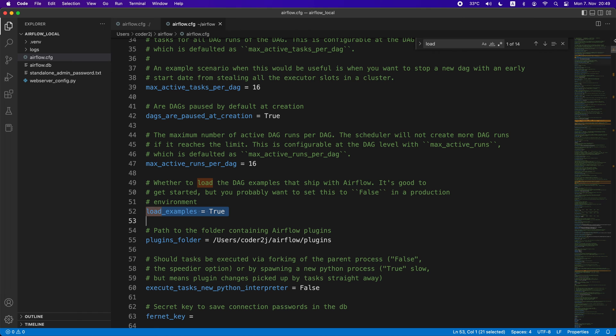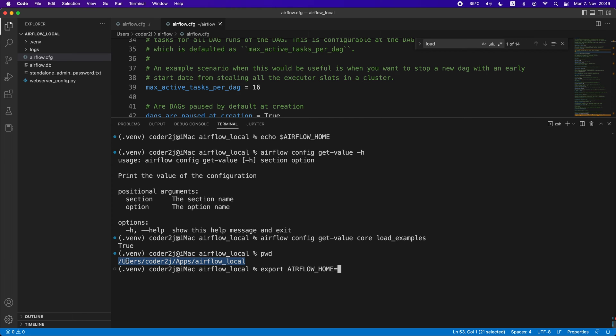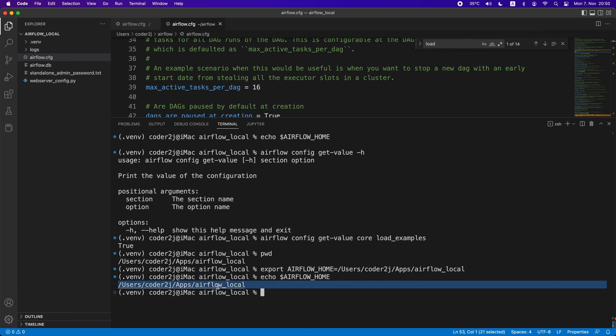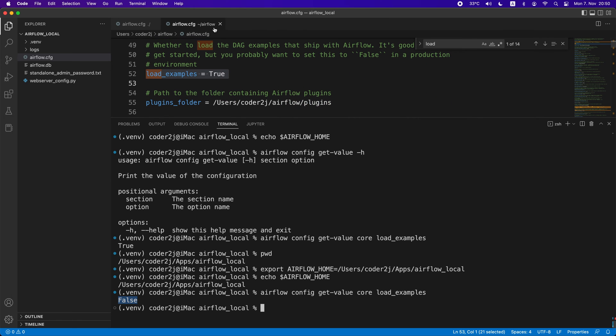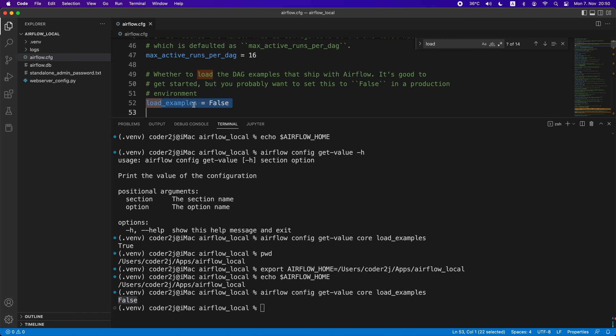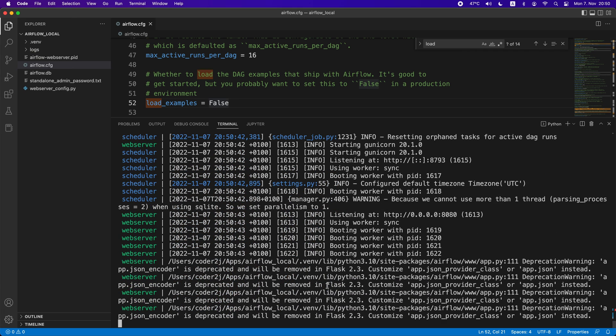Let's go to the terminal to set the Airflow home to our project directory and verify by the echo command. Then we run the Airflow CLI command again to check the load examples option. Now it shows false correctly since Airflow is loading the configuration file in our project folder according to the Airflow home environment variable. Let's start the Airflow with the command airflow standalone.